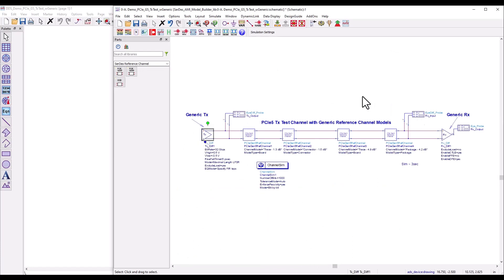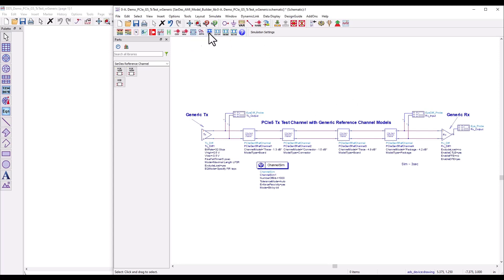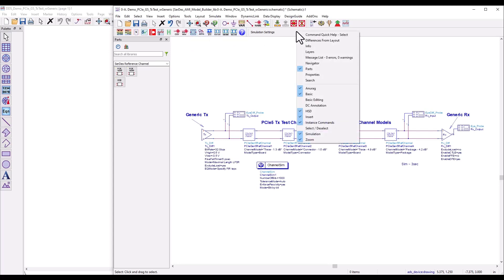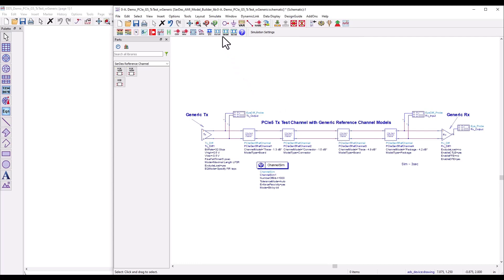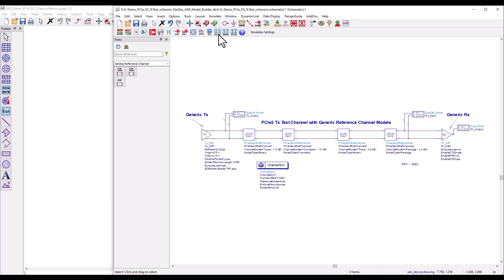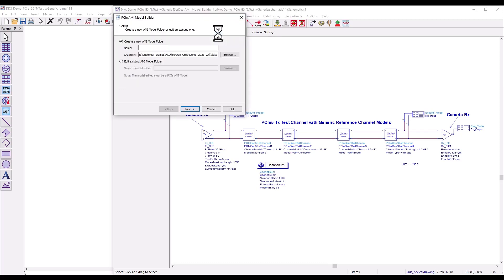Once you cross this stage, you'll want to replace these behavioral TX and RX models with standard compliant AMI models. How do you go about it? In ADS you now have this utility enabled by simply right-clicking and switching on the HSD toolbar. You can notice three icons: the first is PCIe AMI Model Builder, the second is USB, and the third is Ethernet.